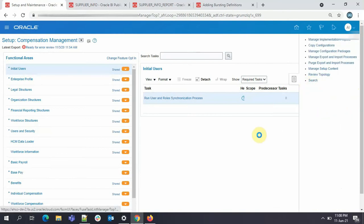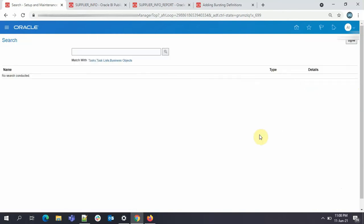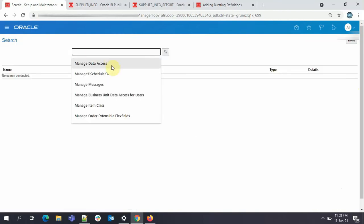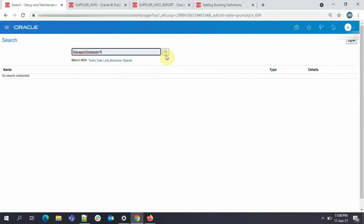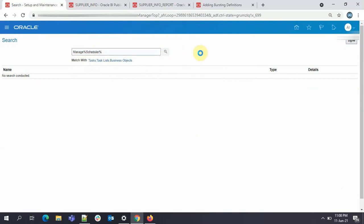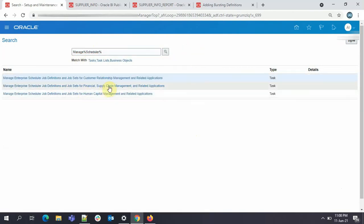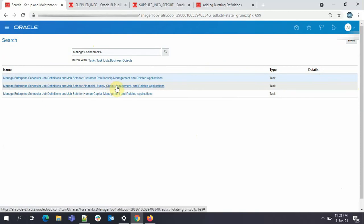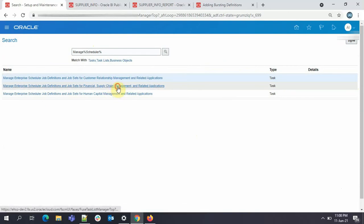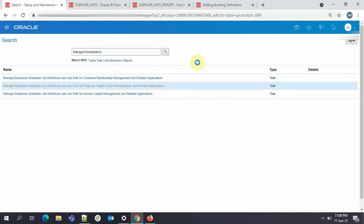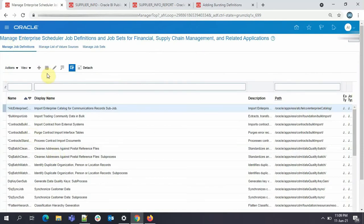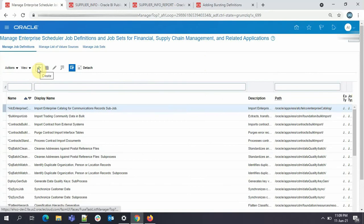Here just search with managed percentage, scheduler percentage. Now come to supply chain management because supplier falls under supply chain management. Now here just to create an ESS job, click on the create option.